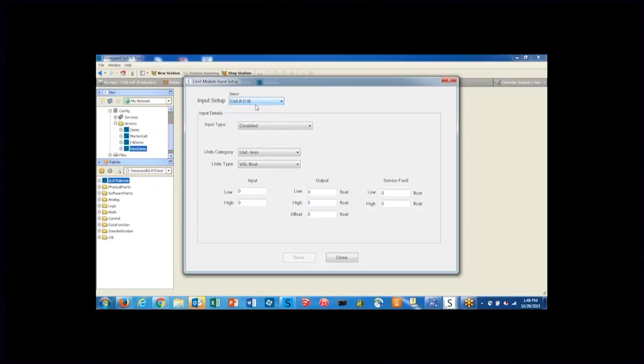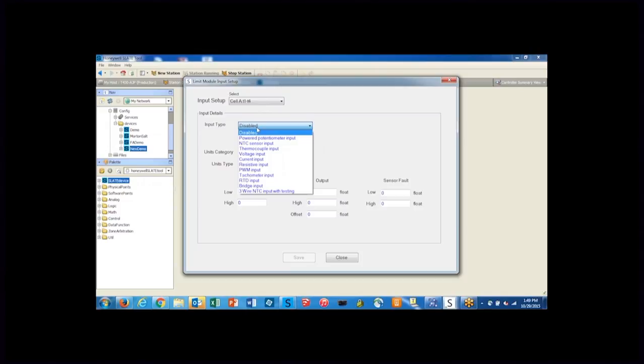So we're going to select cell A and for the input you would put in whatever the analog input coming into the limit cell would be.